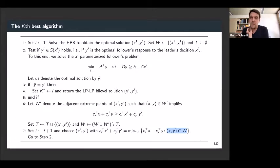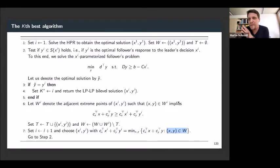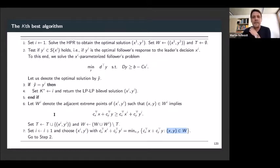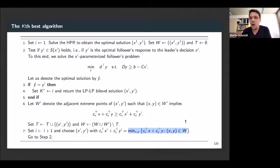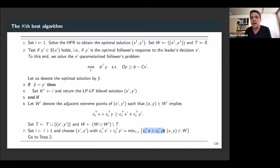Regarding complexity: nobody tells you that you don't have to inspect all vertices, so this gives you the worst-case complexity, similar to the simplex method. In every iteration, you have to solve one LP — the XI-parameterized follower problem. The selection of the next vertex looks like an optimization problem, but since you already have all these points, you just evaluate the objective function, order them, and take the minimum — no LP solver call needed.